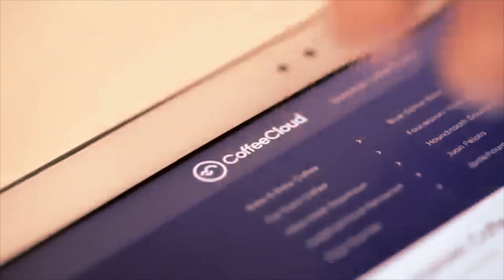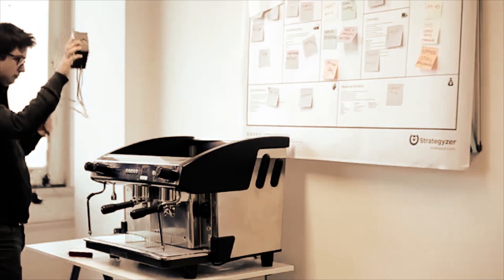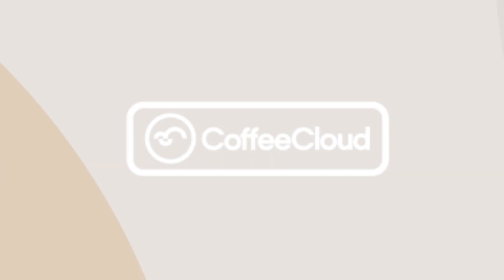Facing these problems, we invented Coffee Cloud, a connected product that can be attached to any espresso machine.